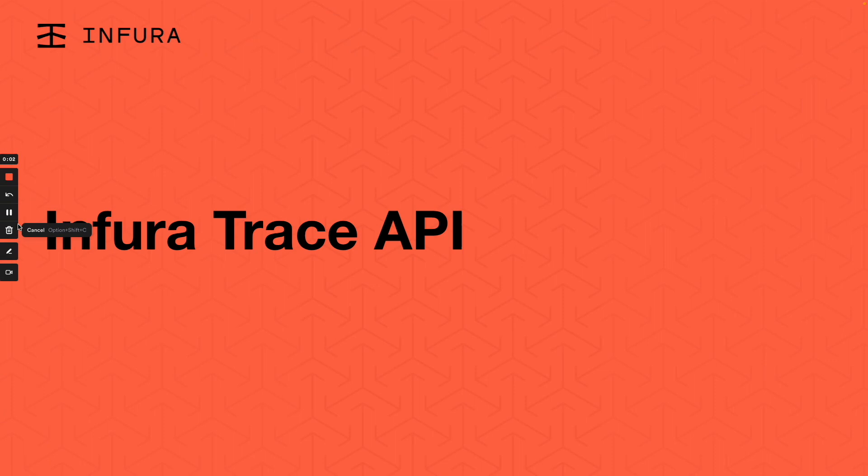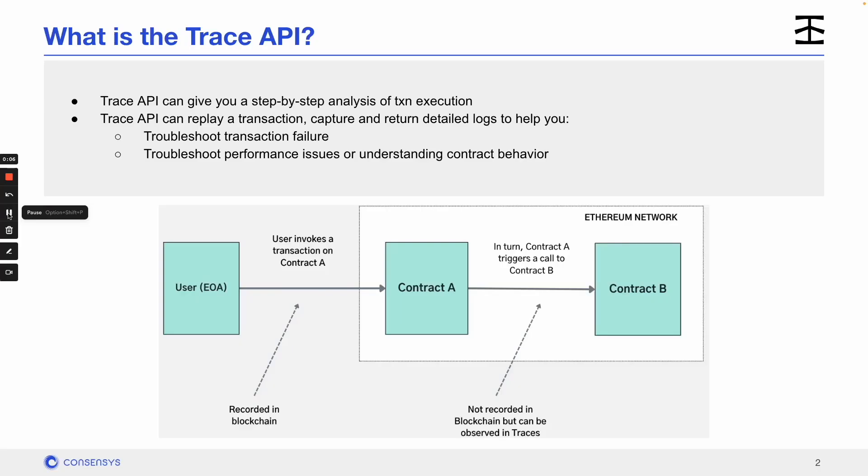Hi everyone, welcome to another Infura tutorial. Today we are talking about the Trace API. The Trace API can give you a step-by-step analysis of a transaction execution. Not all transaction details are recorded on the blockchain, and Trace is here to provide you with those details. The main use cases are analysis, debugging, and smart contract security.